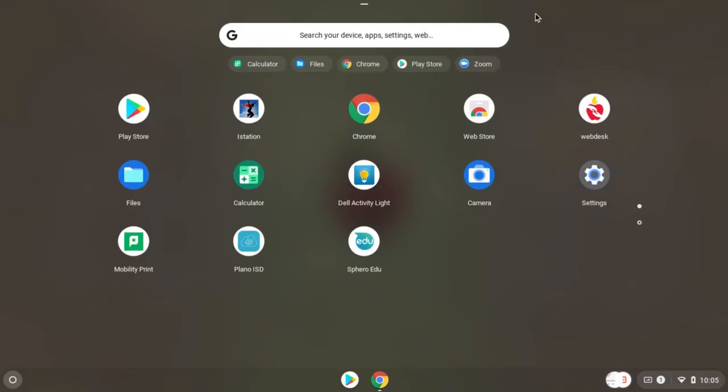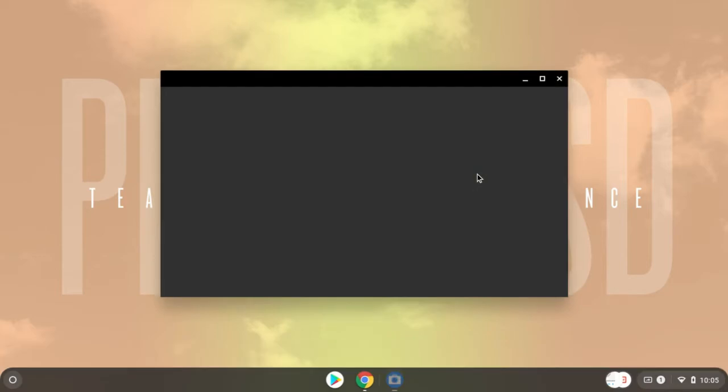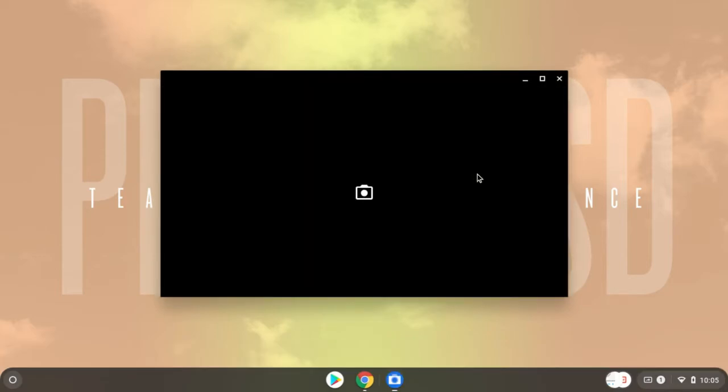From there, locate the camera icon. Click the camera icon to launch the Chromebook camera and take a photo of your work. The photo will be saved to the Chromebook in the recent folder.